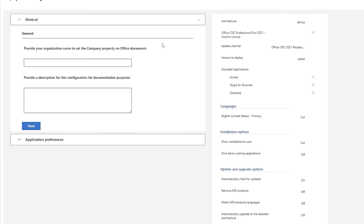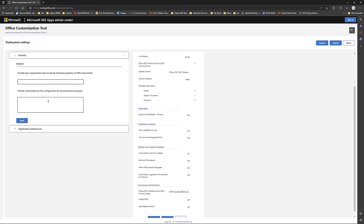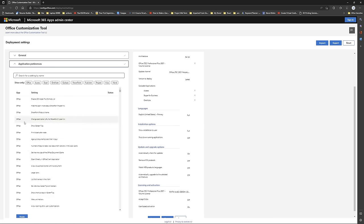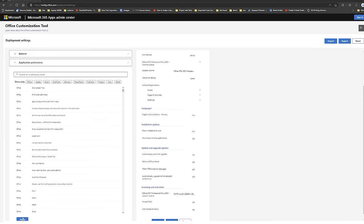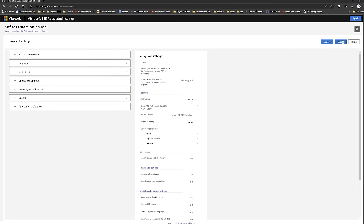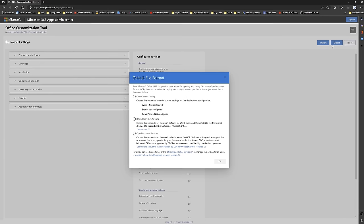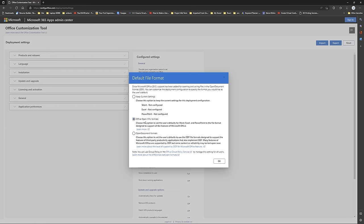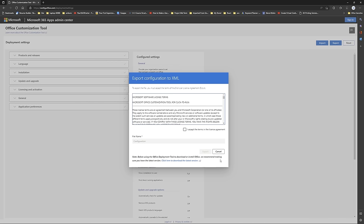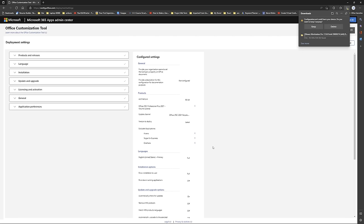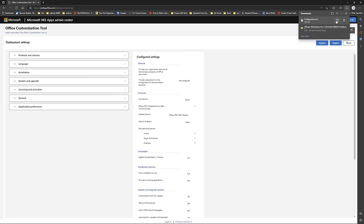Here you can provide further details about your organization — I'm going to keep it as is, so I'll click Next. Simply click Finish, then click Export. Select the middle option which is 'Office Open XML Format' and click OK. Click 'I Accept' and then click Export. We have successfully downloaded the configuration.xml file.